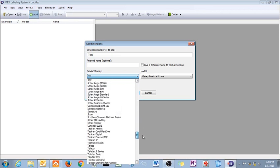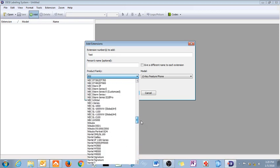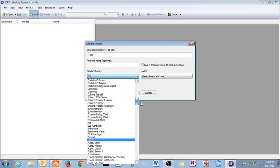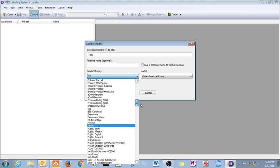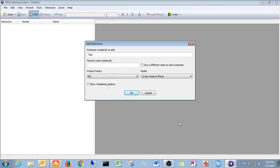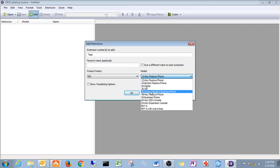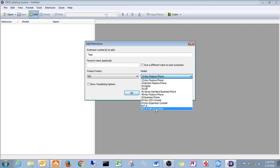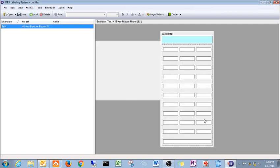These are all the different DESI templates that are available out there. We're an ESI dealer, so I'm going to pick ESI. And over here you've got your different phone models: 12 key, 24 key, 30, 40, 48, 55, 60, so on and so forth. So if I pick a 48 key label, I hit OK.